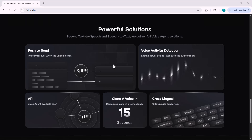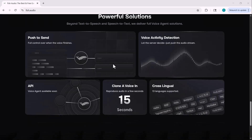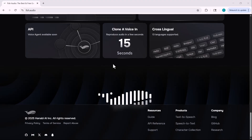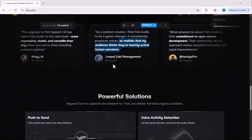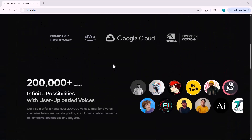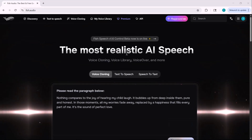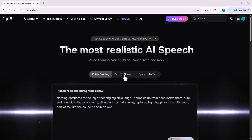You'll find the link to this platform right below the video — just click on it to get started. Once you're there, log in and on the homepage you'll see three main options: voice cloning, text-to-speech, and speech-to-text.